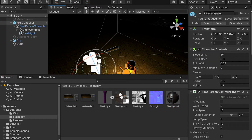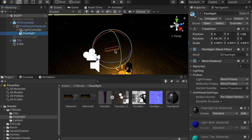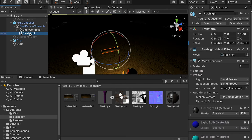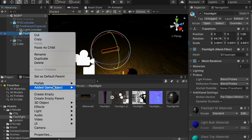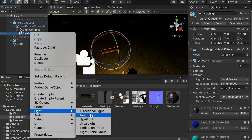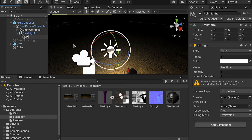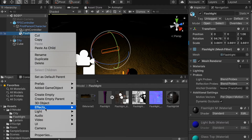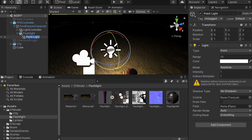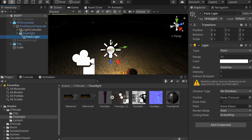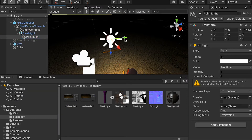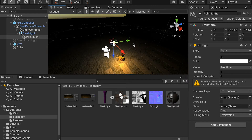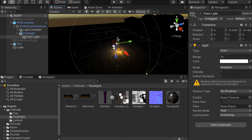And apply the material onto the model. Also I would like to create a point light so we'll be able to see the flashlight. So I'm going to right-click on it and create a light and a point light.